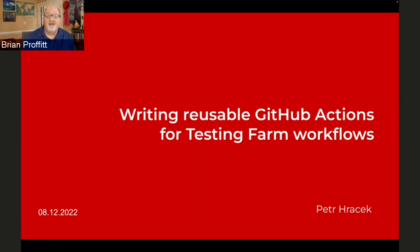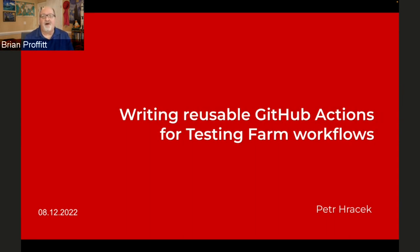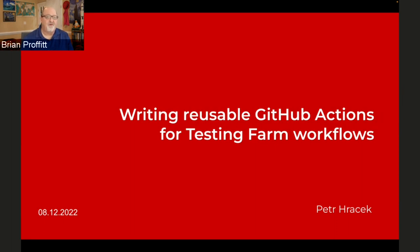Before we begin, the usual housekeeping notes. If you have a question for our speaker, please don't hesitate to ask using the Q&A function within the BlueJeans Primetime tool. For those of you who like a question, make sure you vote on it. We will ask the questions at the end of the session in the order in which they are most liked.